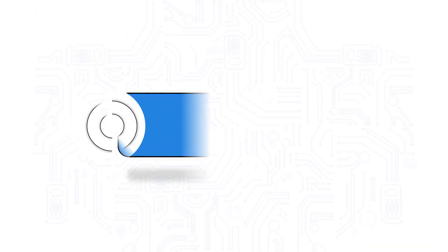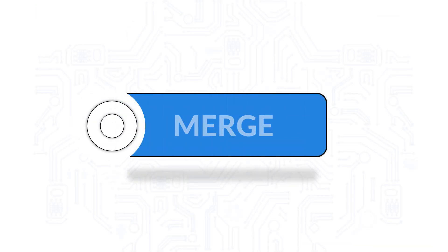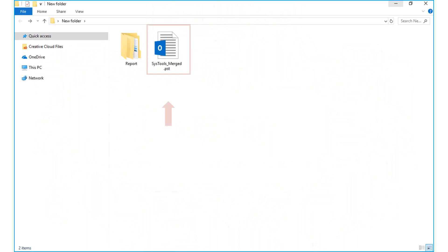Suppose if you have chosen the Merge option, the merged OST file data output can be seen in the location of your choice.